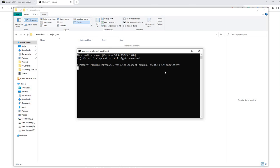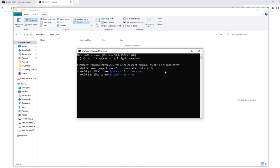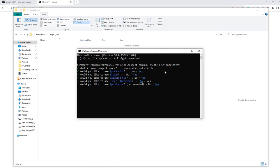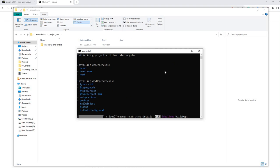The installer is asking me to select some options. I'm naming the application 'new-next-chess-and-drizzle'. It's asking about TypeScript — yes. ESLint — yes. Tailwind — yes. Source folder — no. App directory — yes. I'm keeping the rest as default.